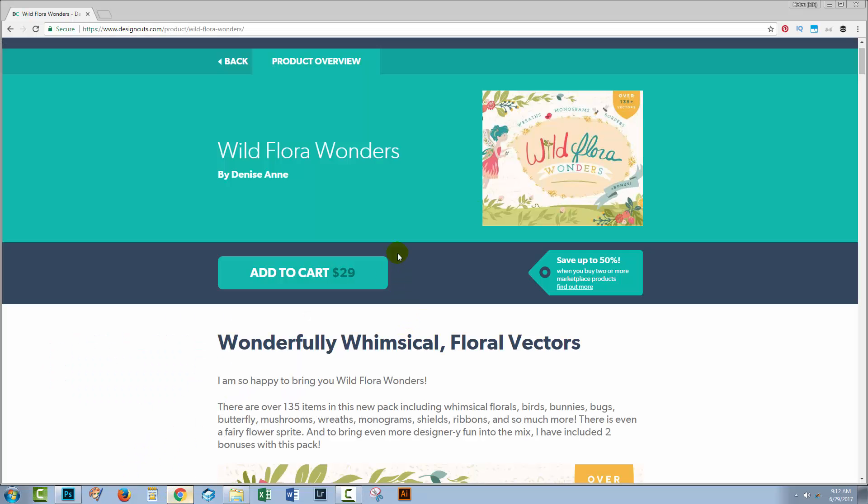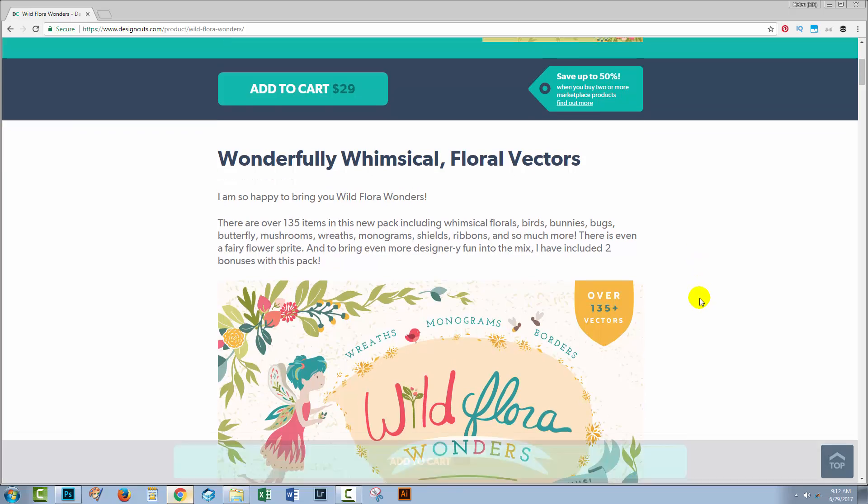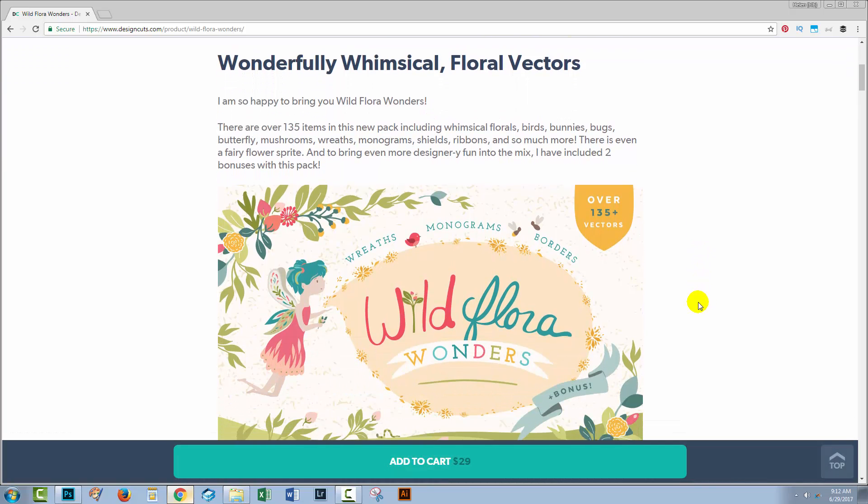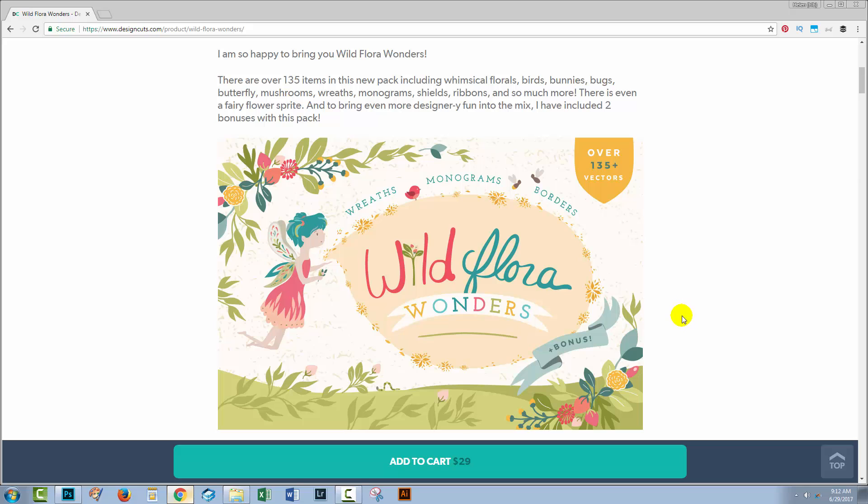So let's head over to the website and see what I'm using. It's the Wild Flora Wonders pack by Denise Anne. It looks at first view as if this is a vector pack, but in actual fact, in addition to the vectors in the pack, there's also a whole folder of PNG images, and a lot of these art pieces are available as PNGs. That's what I'm going to be using today.